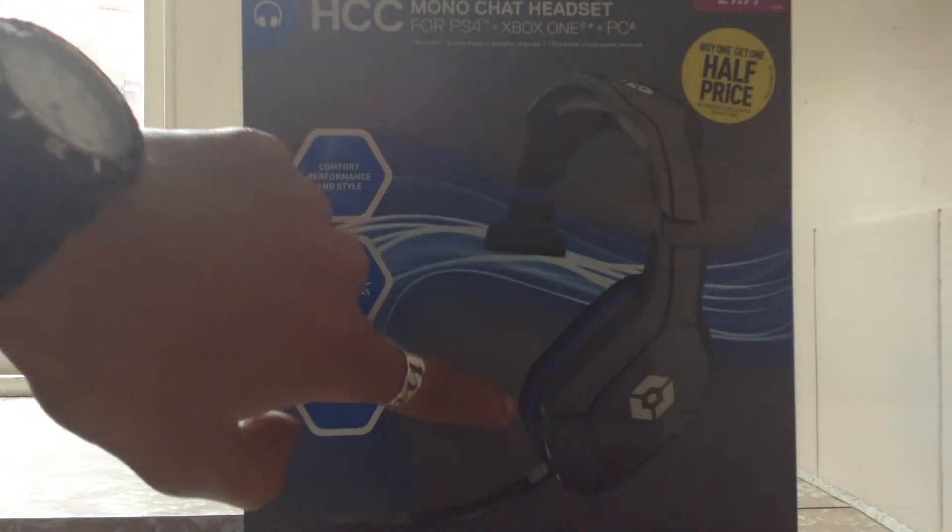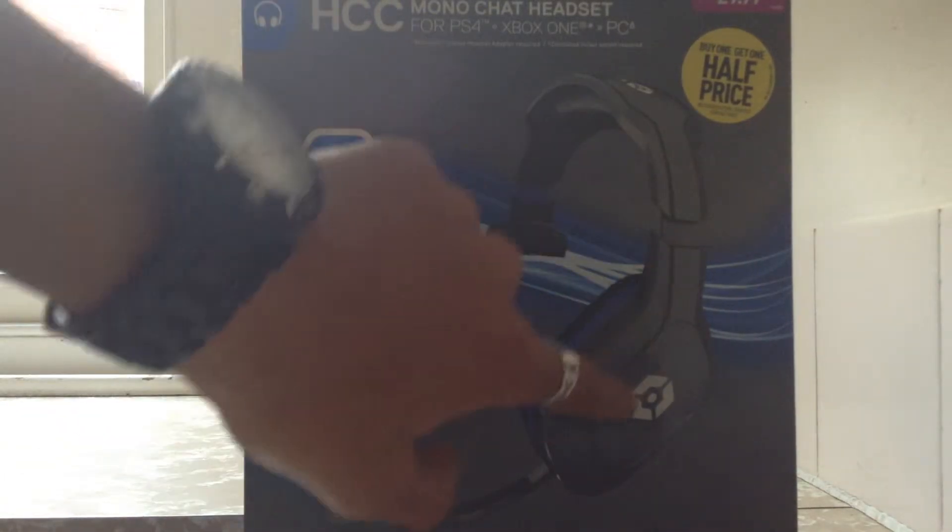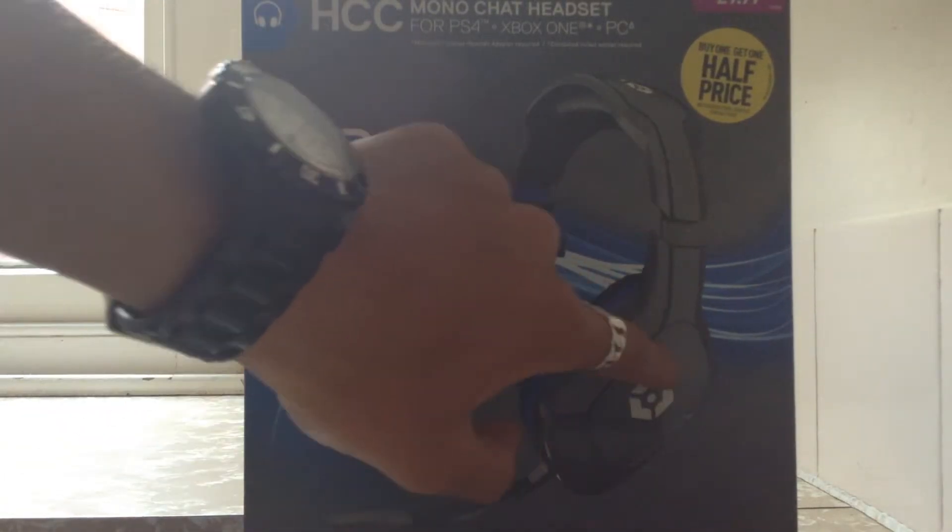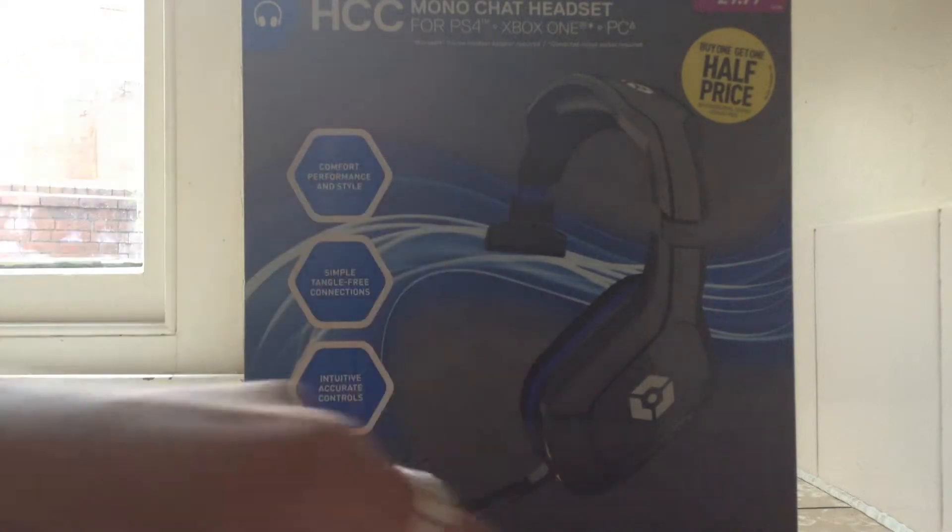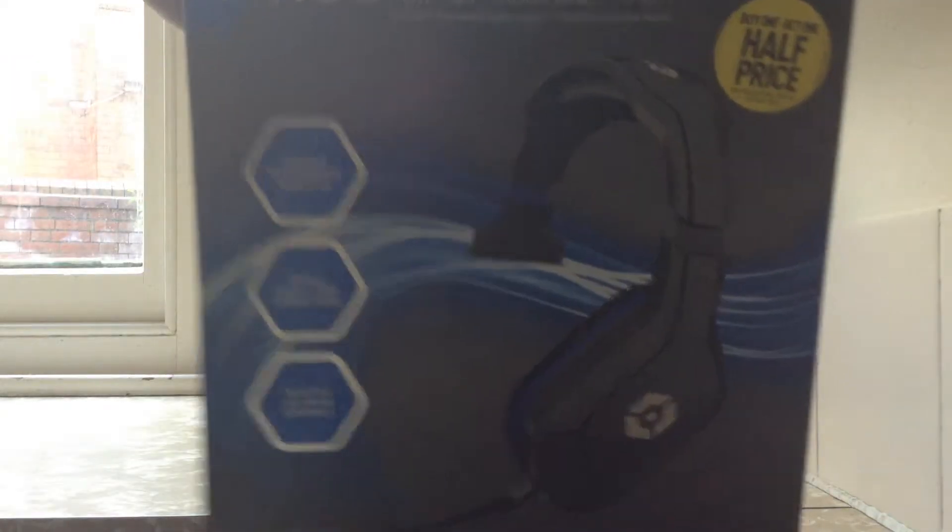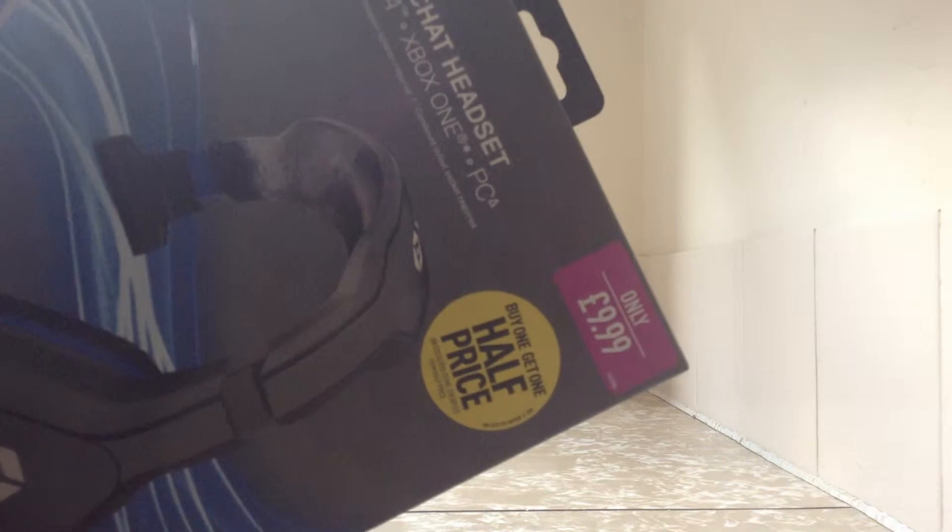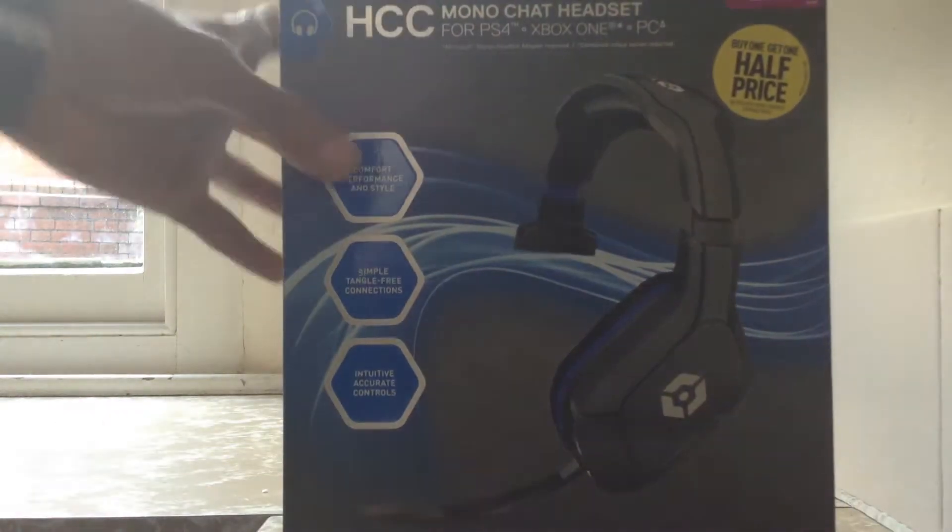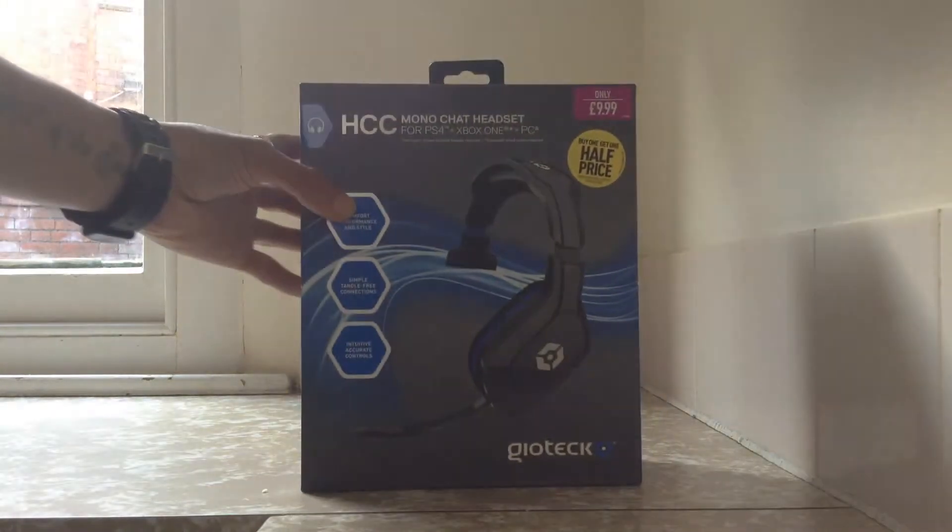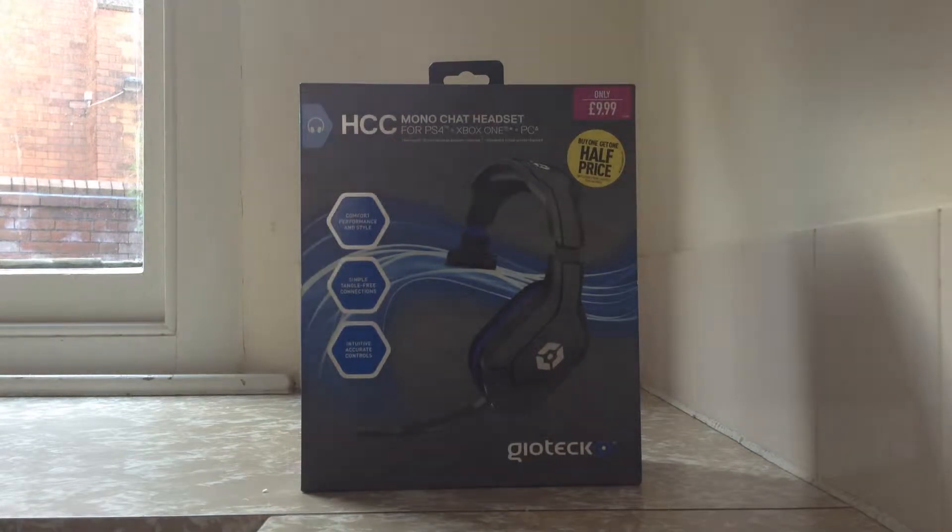Take note it only actually has one headset. Now you can't expect a lot for something that costs £9.99. But still we're going to unbox this so let's see what happens.